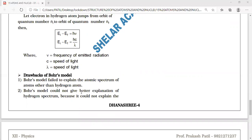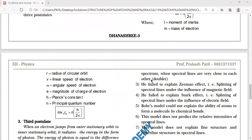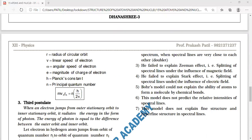Second: Bohr's model could not give a satisfactory explanation of the hydrogen spectrum. It could not explain the spectrum when spectral lines were very close to each other — doublets and triplets, a bunch of single-color spectral lines — was not explained by the scientist.